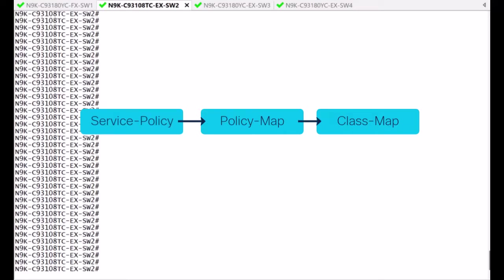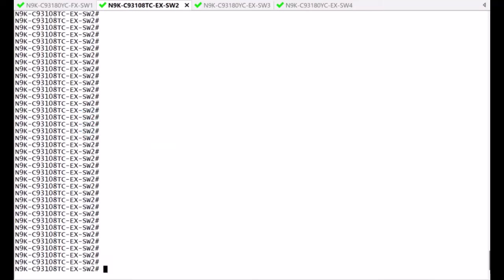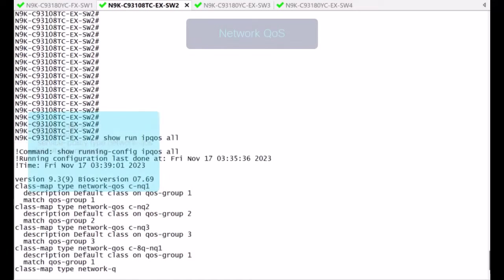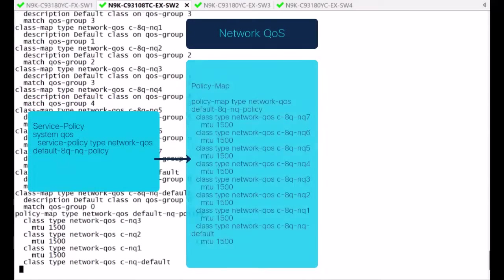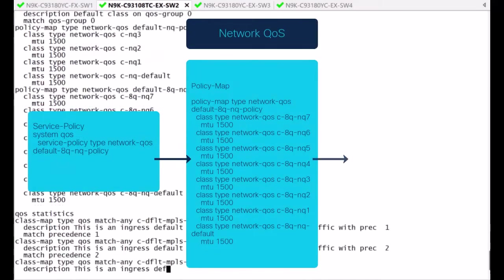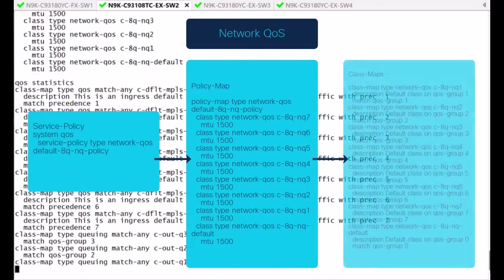The switches, which depending on the model, can use a 4 or 8 queue structure. Both structures are created, but only one is applied. In this case, this cloud scale switch is using an 8 queue structure, so that is the focus here.